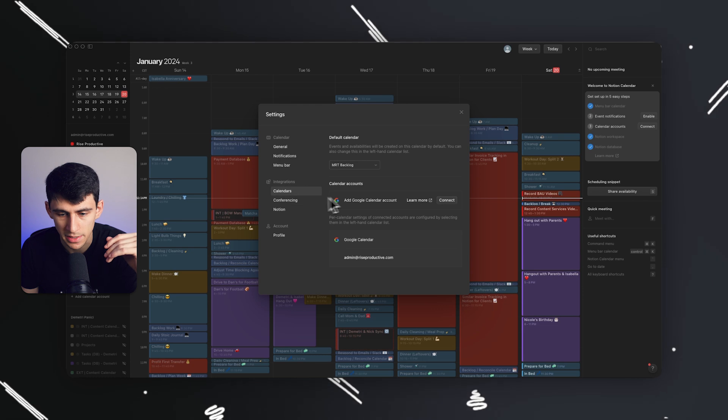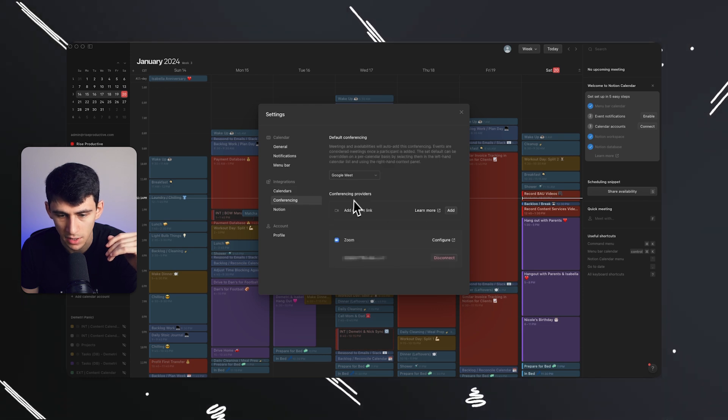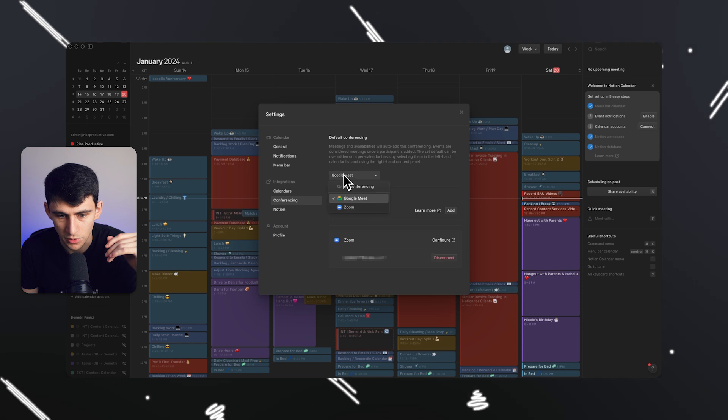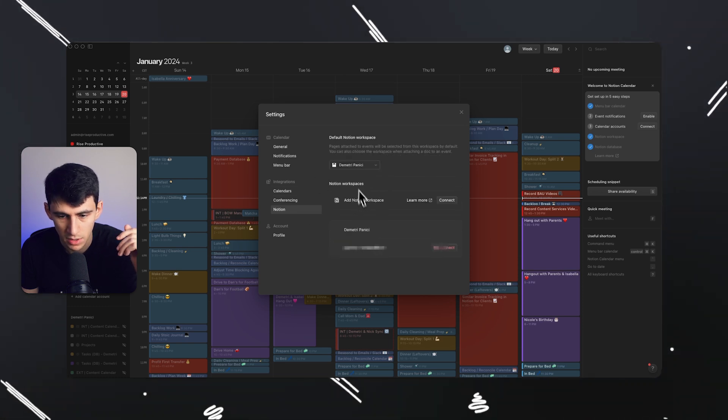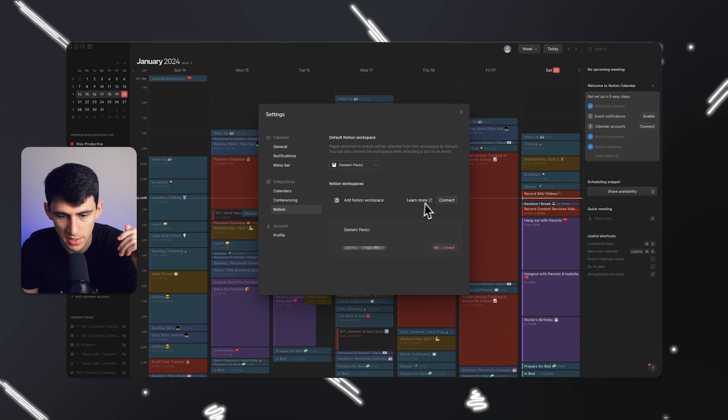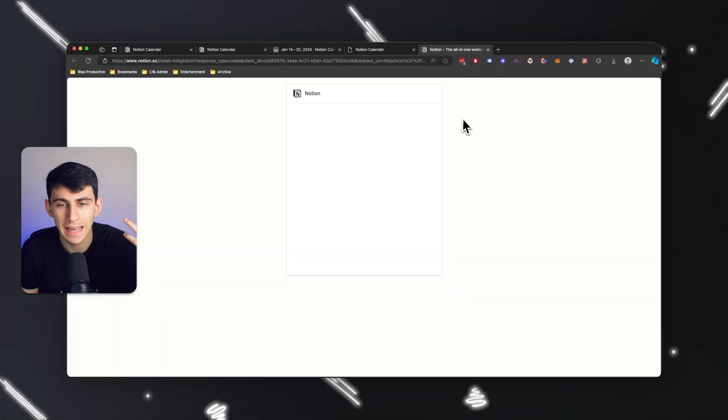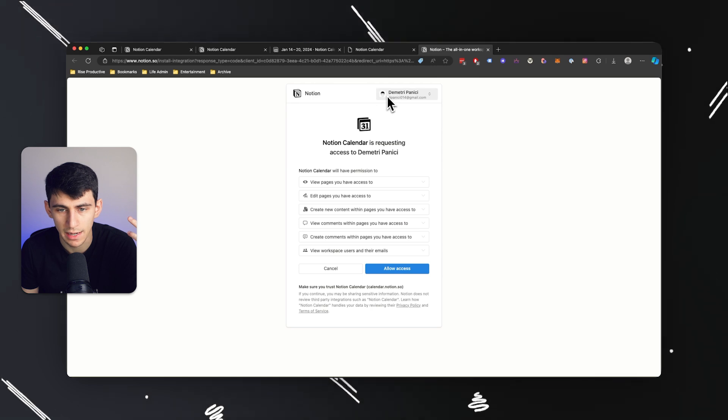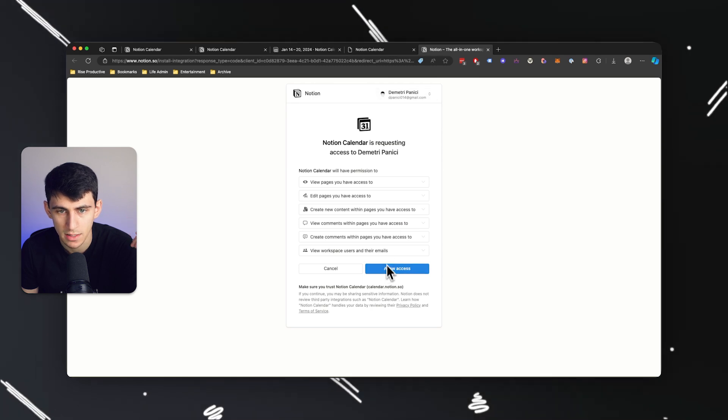This is literally the same functionality that existed from a baseline calendar standpoint with Cron. And you basically have Google capabilities. And for conferencing, you have Zoom. You also have Google Meet. So those are the only options. And then Notion. So in Notion right here, you can basically add a Notion workspace, similar to any API connection you've ever done with Notion.